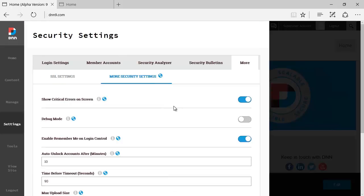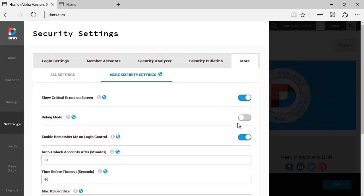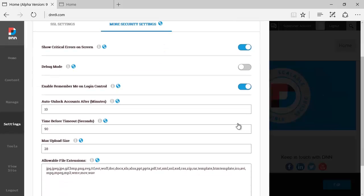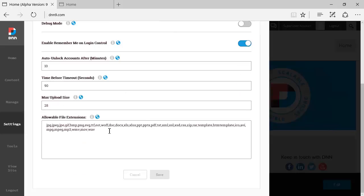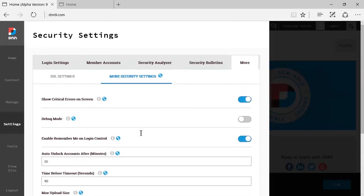Then you have more security settings, which is where everything else that does not qualify on the previous views. This used to be under host settings: shows critical errors screen, put it in debug mode, enable remember me control, auto unlock accounts after X minutes, time before times out, maximum upload size, allowed extensions, file extensions, which types of files you are going to allow people to upload to the website. This again used to be under host settings. So a bunch of options here under the security settings.